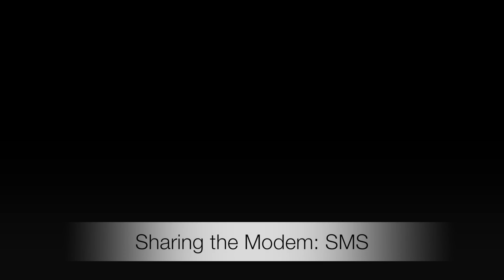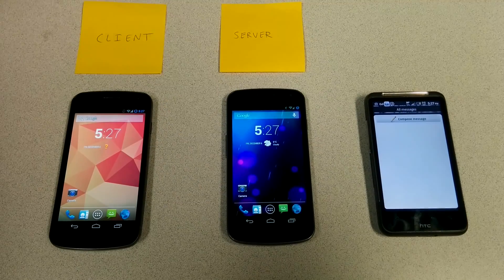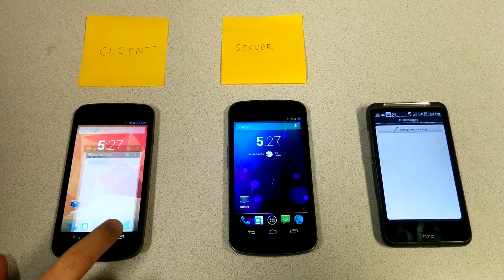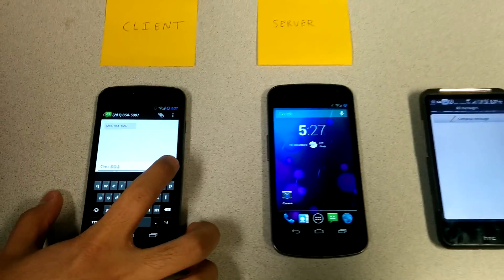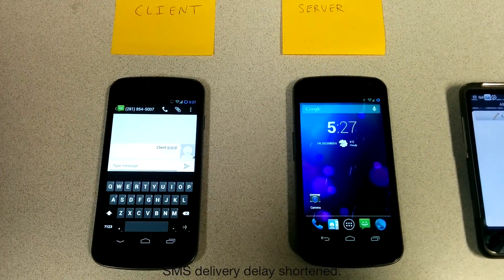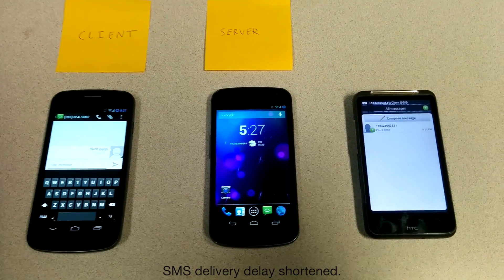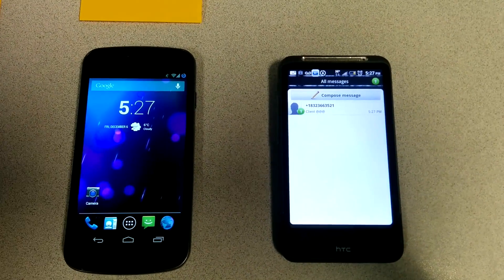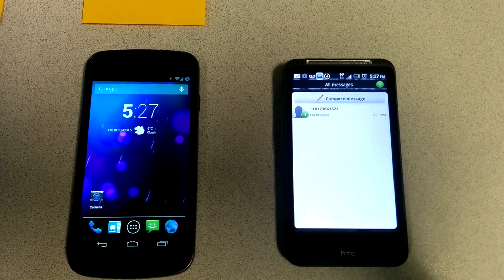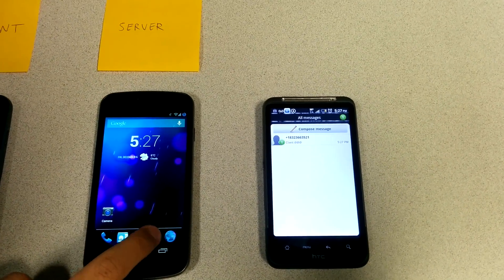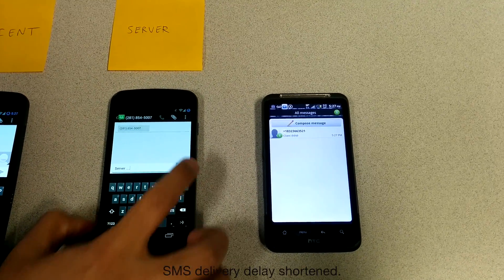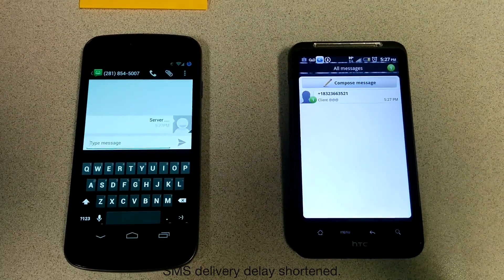Here, we have the same setup as before, but for SMS instead of voice calls. First, the client sends an SMS to the receiving phone using the server's SIM card and modem. We see that the message came from the same number as before. Now we repeat the same message action on the server, which is natively using its own SIM card and local modem.